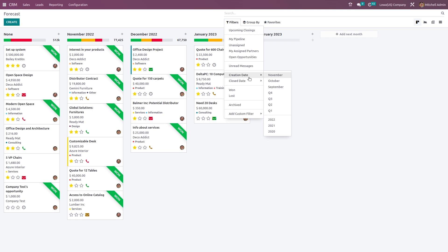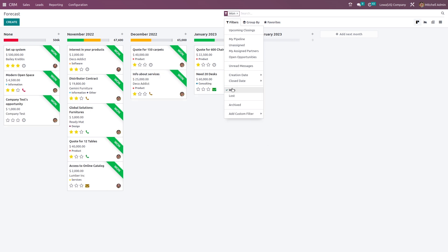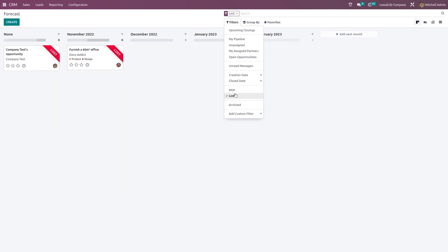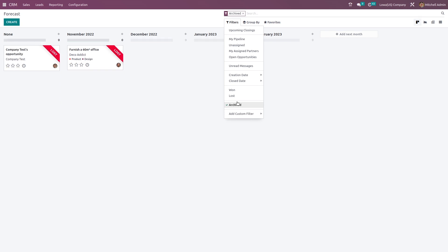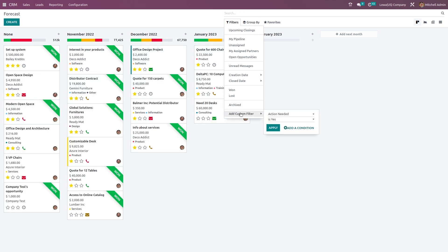Here's the filter based on date. If you want to filter based on creation date and close date, you can do that. Here we have the won state — all the won opportunities can be seen. The lost ones can be seen here. And if you've archived any of these opportunities, that can be viewed here — these are the archived ones because they are lost. If you want to add any custom filter, just click on 'add custom filter', specify the filter and apply.